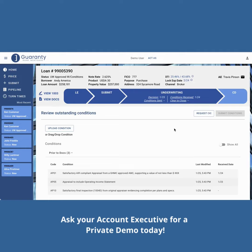Hi friends, today we're spotlighting a new feature, the G-Connect Loan Tracker. The Loan Tracker is at the heart of a G-Connect loan page, and it serves three primary functions: tracking the loan status, displaying key dates, and navigation.